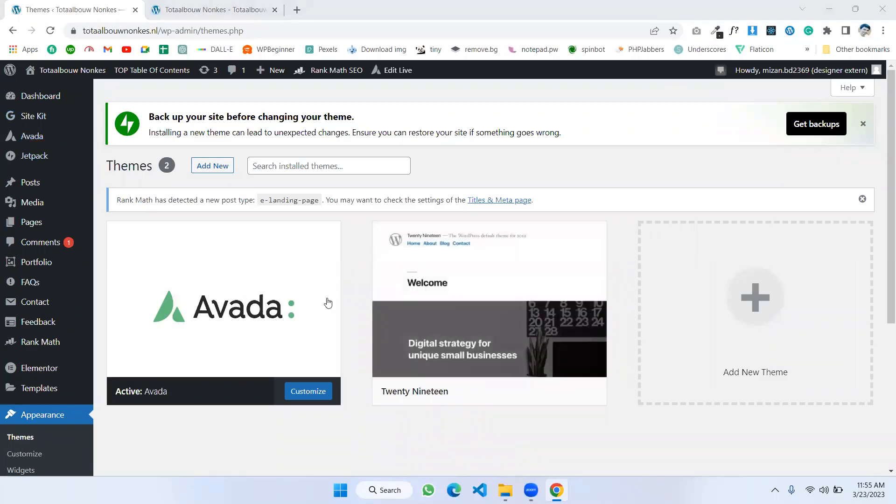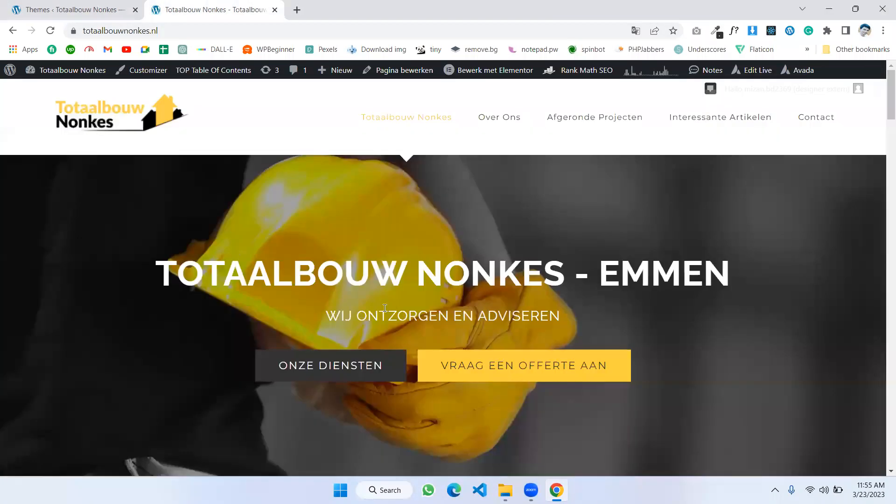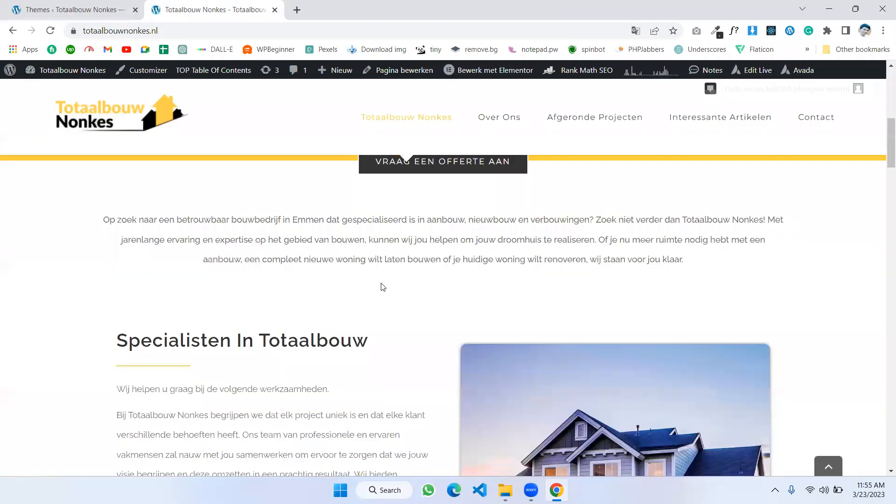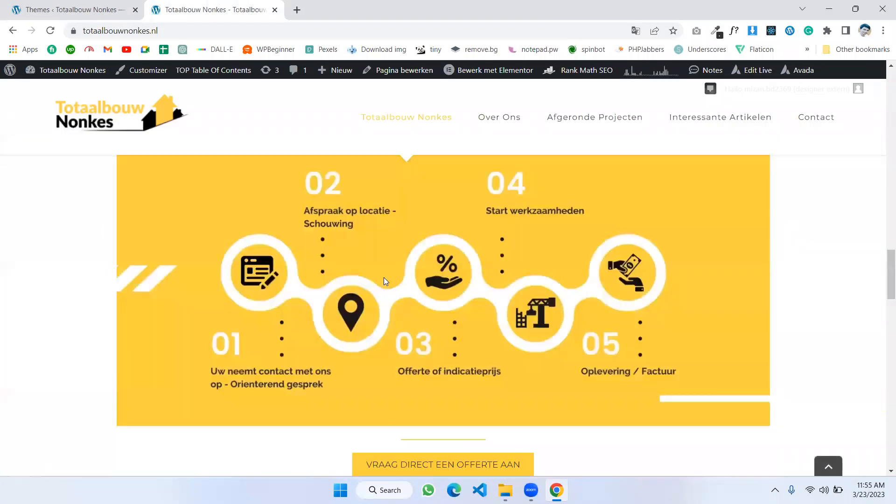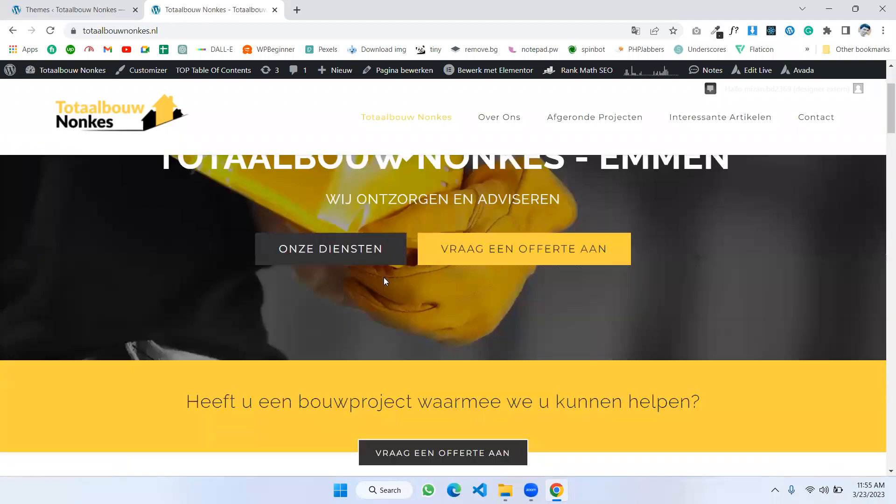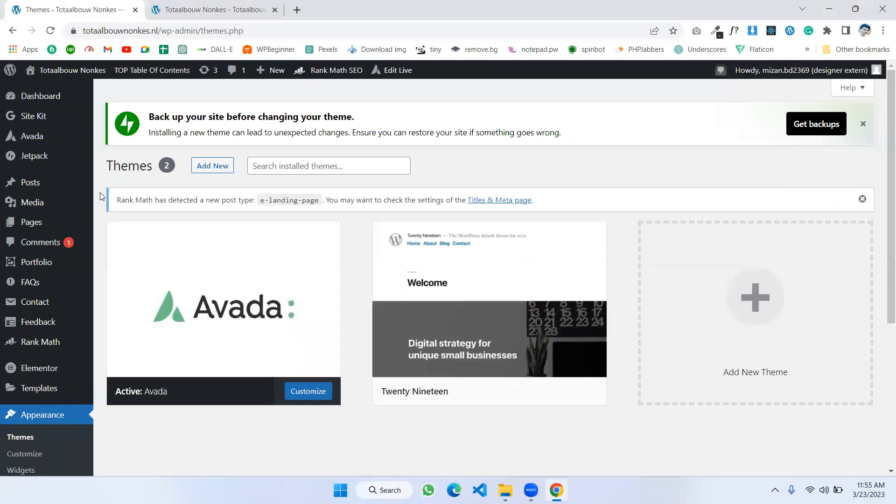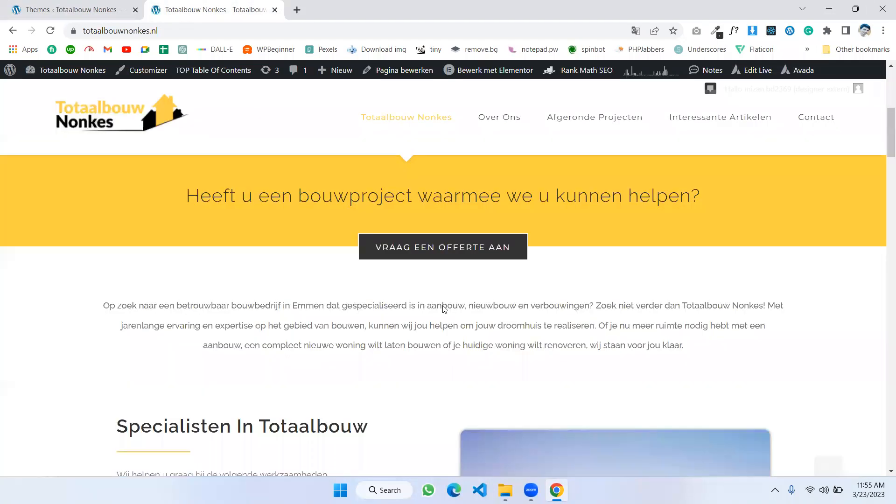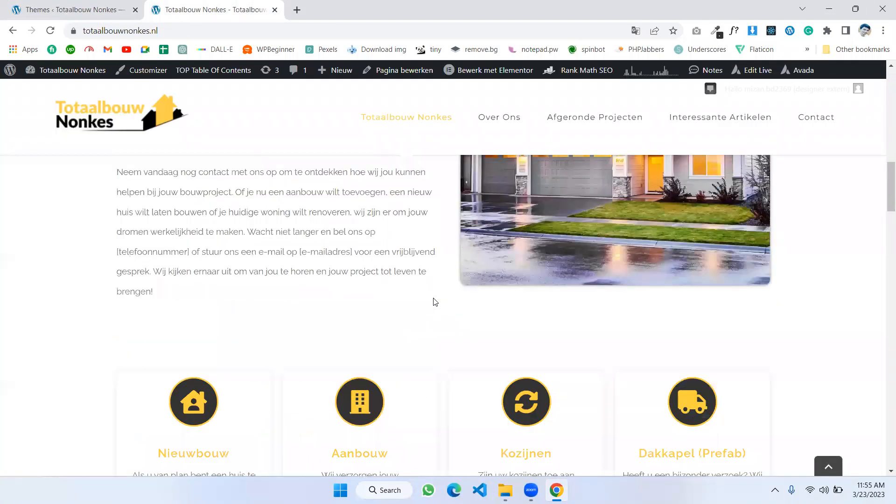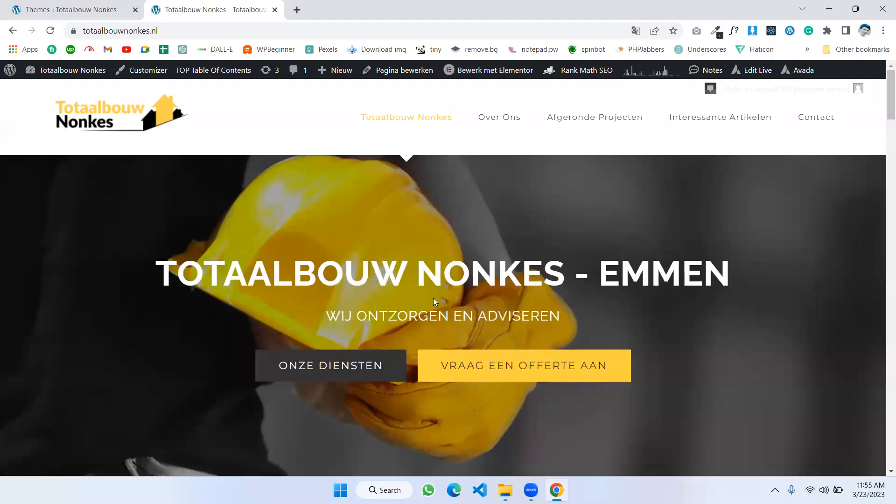Hello everyone, in this video we will see how can we implement the Elementor design into an Avada theme website. You see I'm in WordPress dashboard here. Now we build this website with Avada theme. This is our front page. We build this website into Avada theme. Now we will implement Elementor design into an Avada page. Let's see how we can do that.